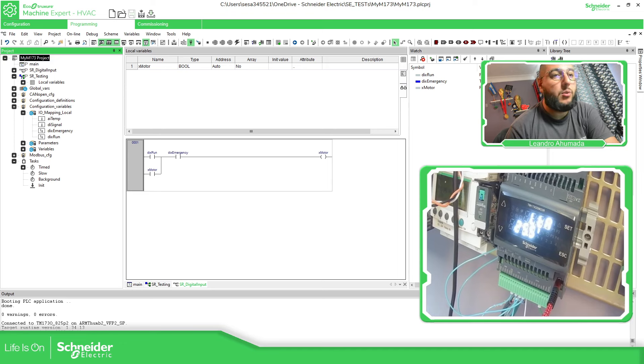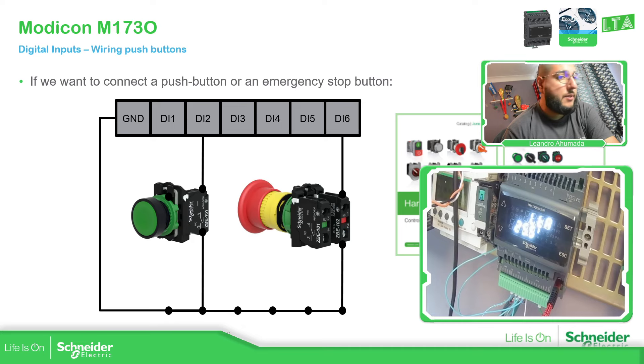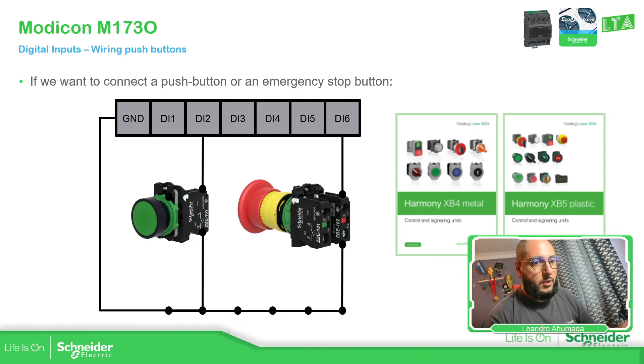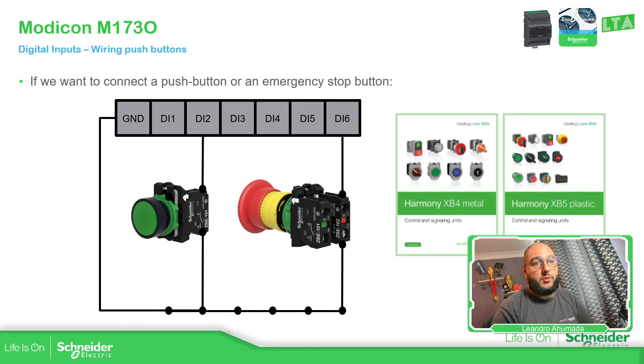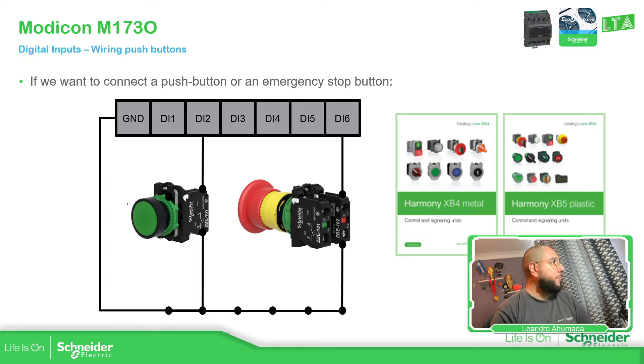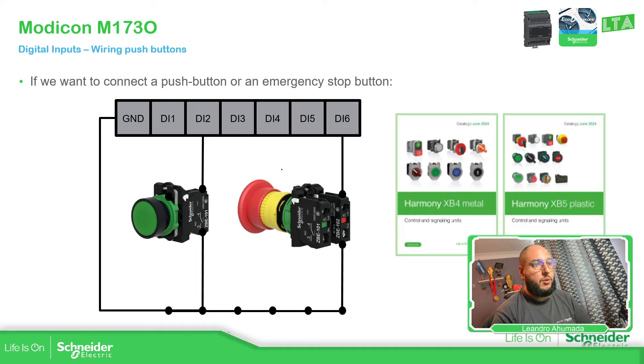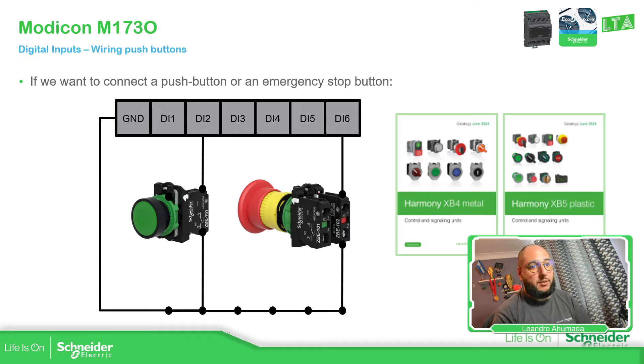In my case, I'm using something like this. So here are the catalog for the Harmony for the push buttons. But here you have the push button already connected to the normally open. This one do the normally closed. This is the input six. And this is what I've been doing. So with this one, I run something. And then with this one, I disconnect.